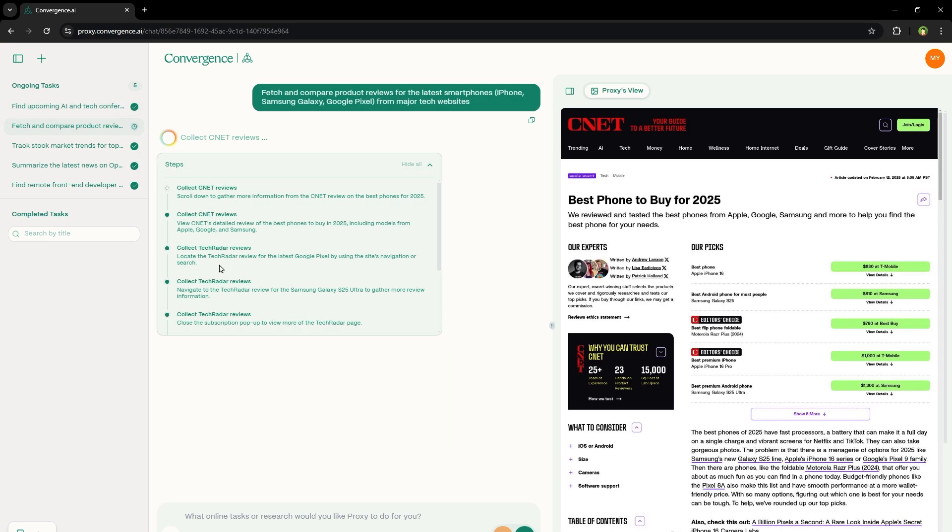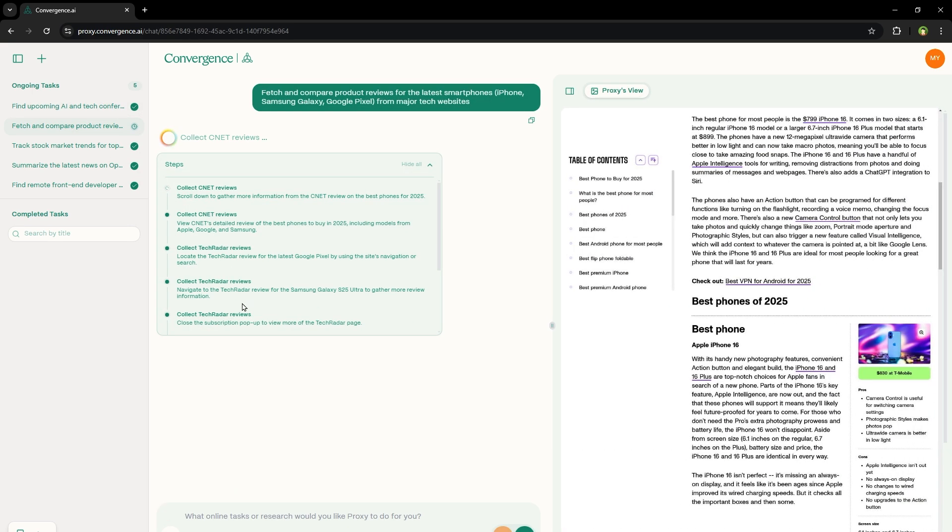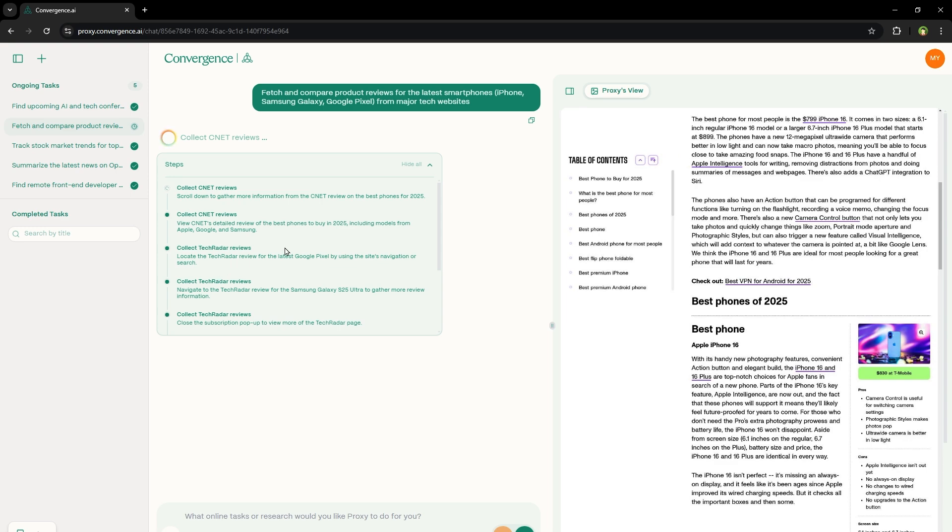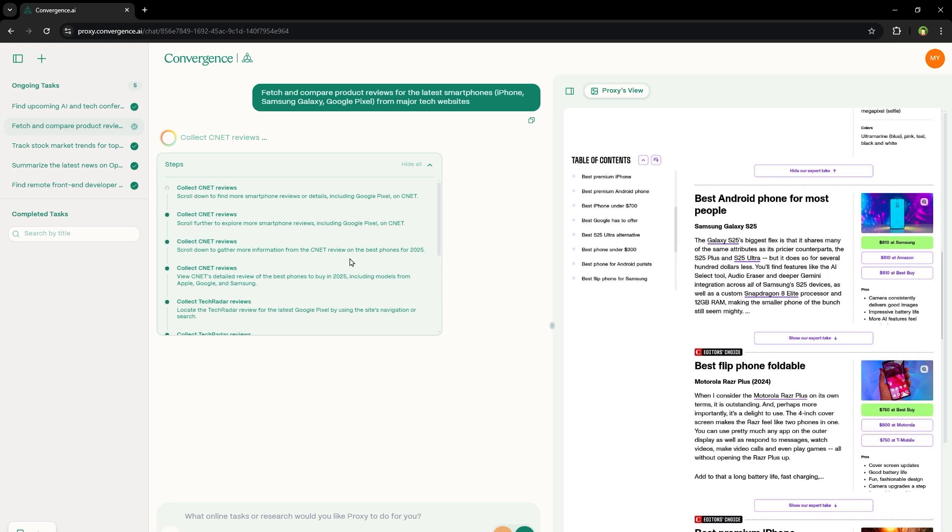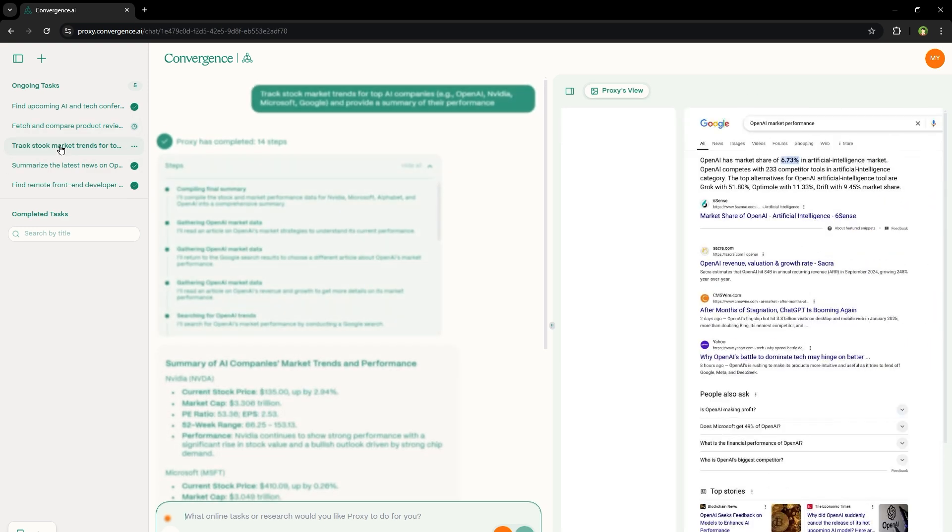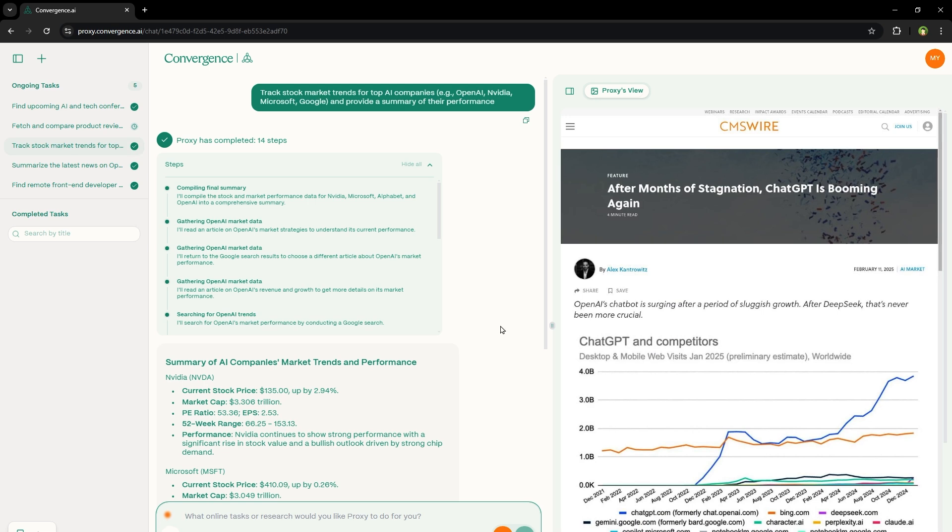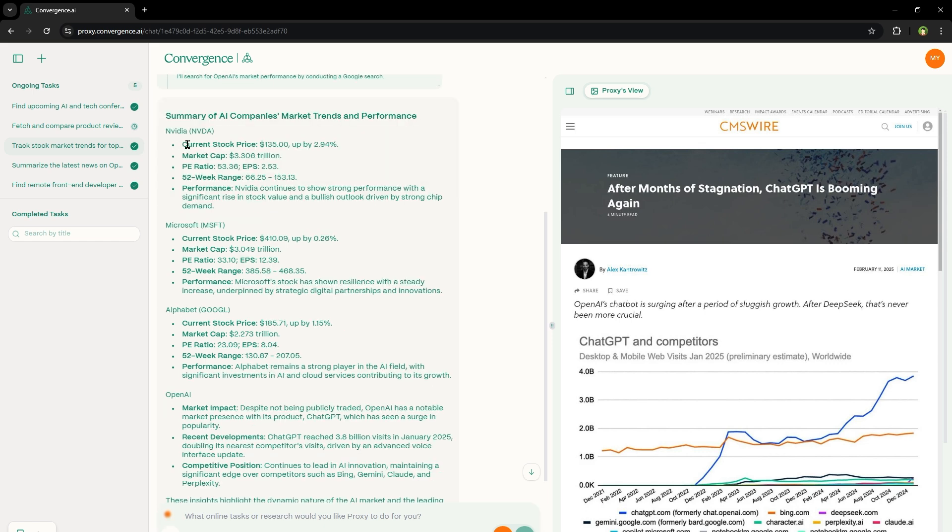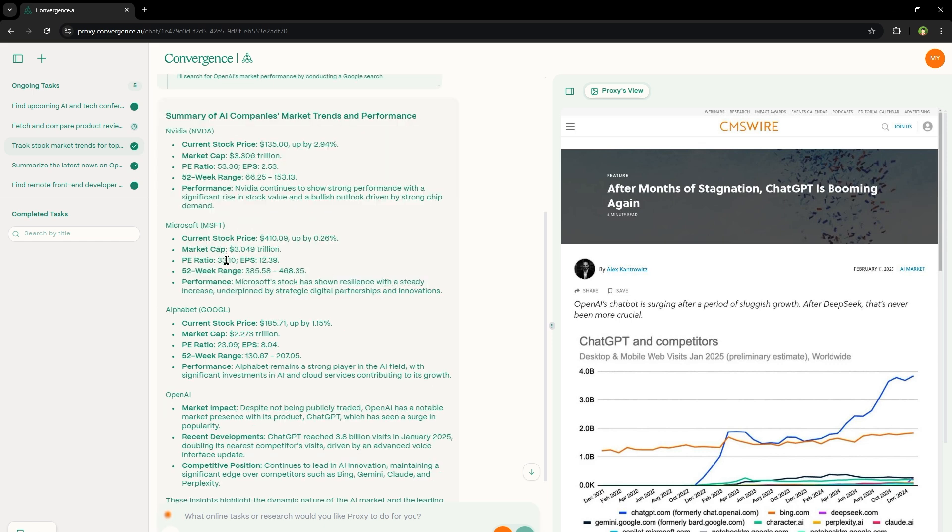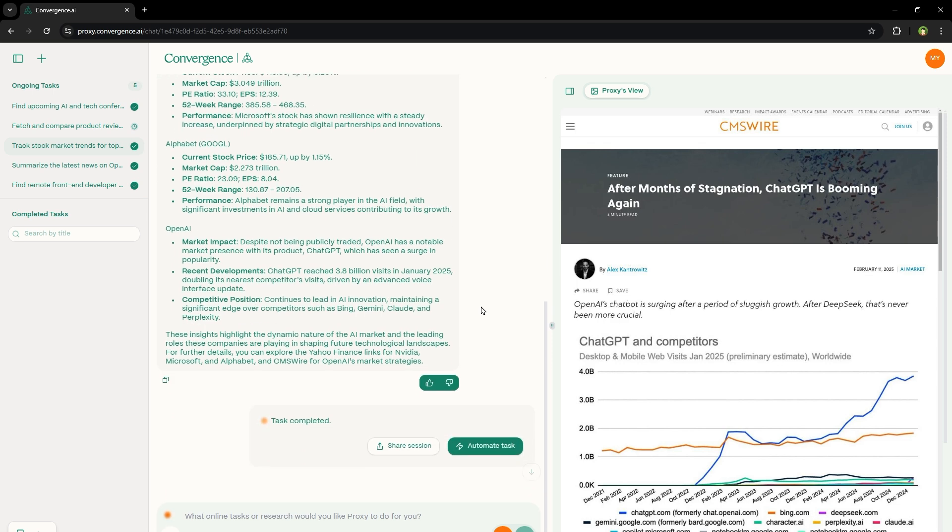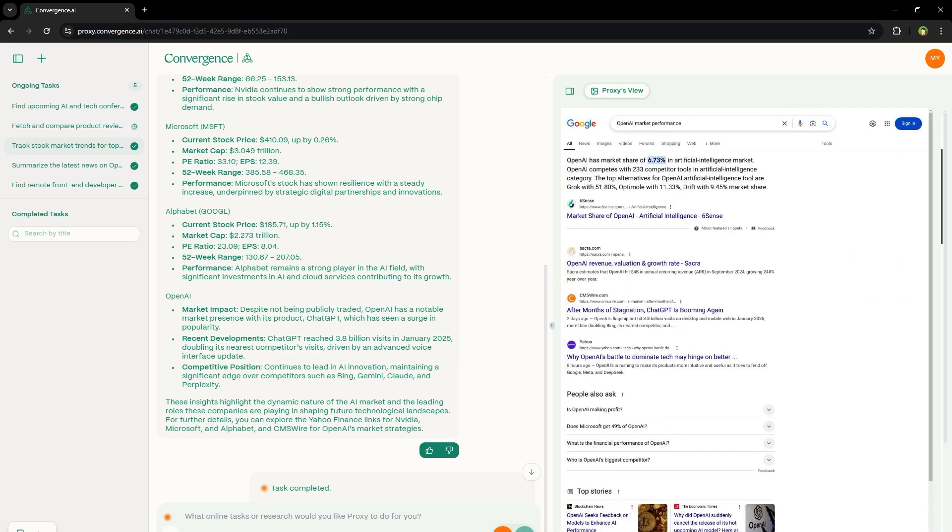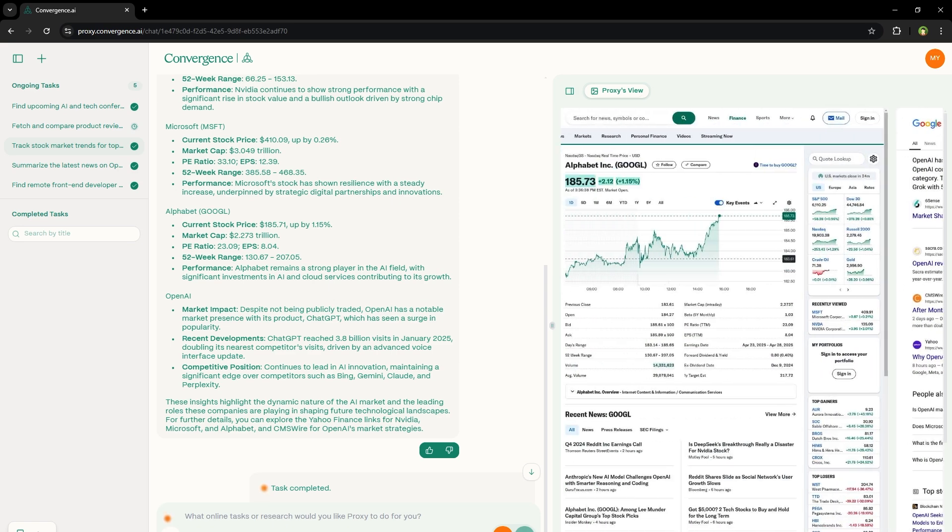So it went through TechRadar and now it's going through CNET reviews for smartphone news and reviews. And this task was completed. Stock market trends, summary of AI companies, market trends and performance. Here's information about Nvidia stocks. And here is Microsoft's current stock market cap, PE ratio, 52 week range performance. What else do we need?